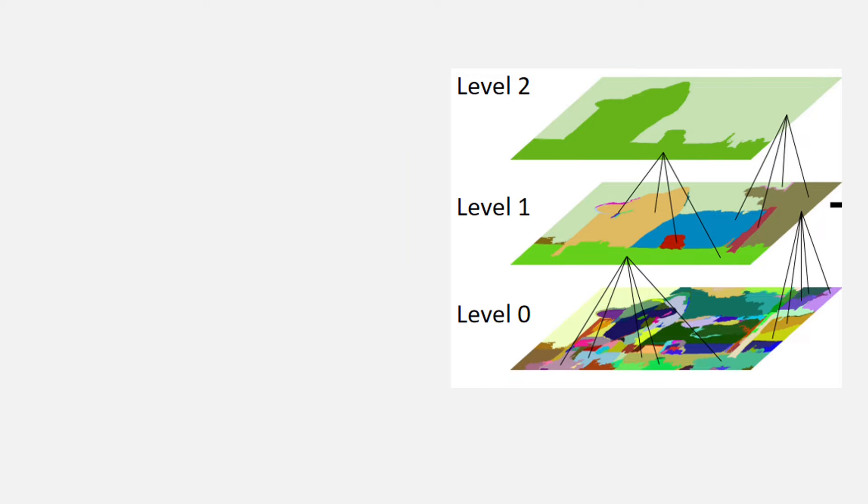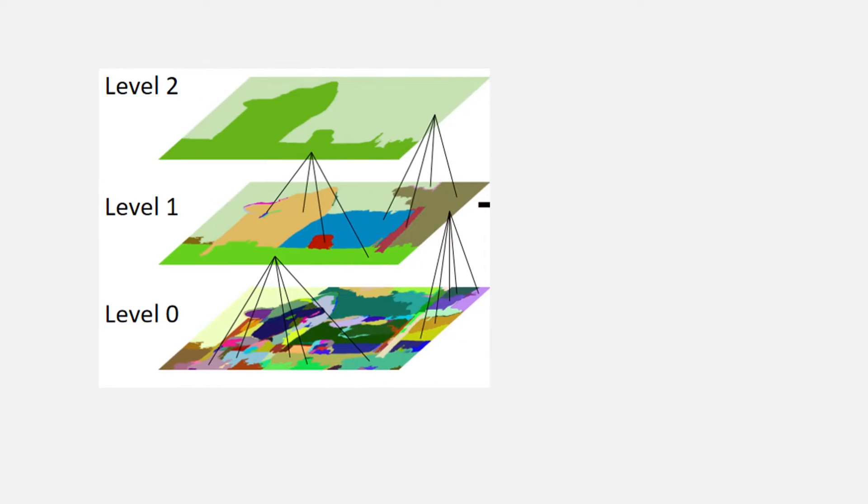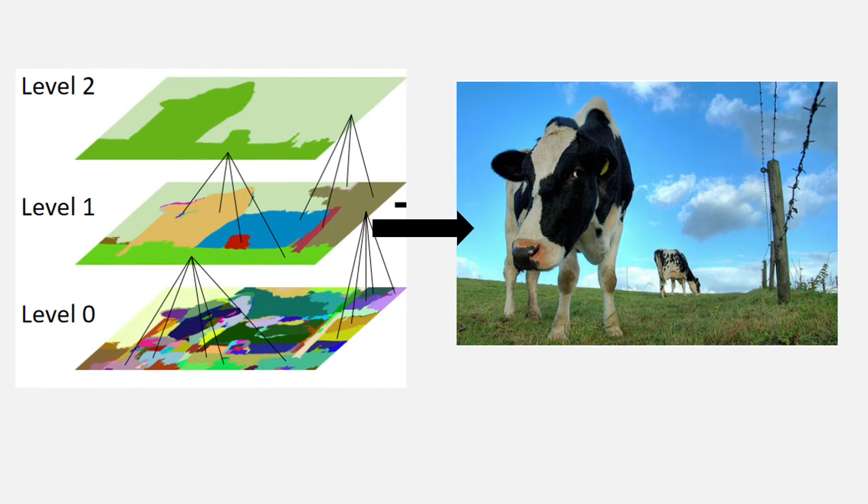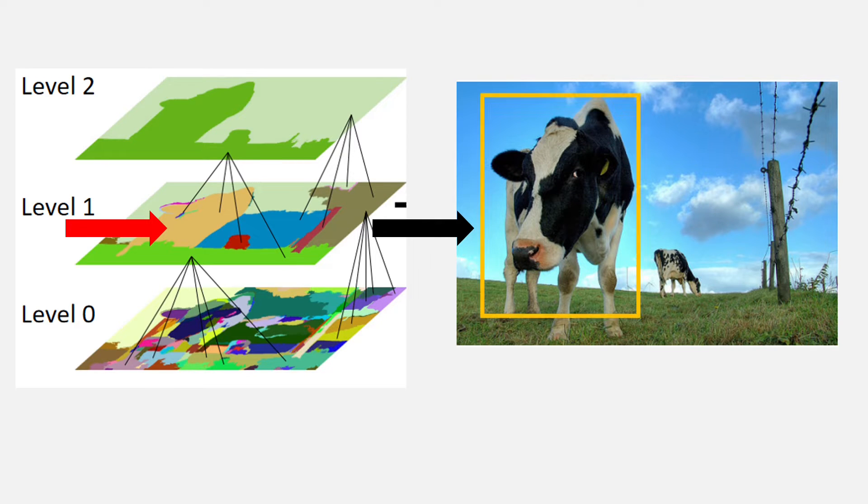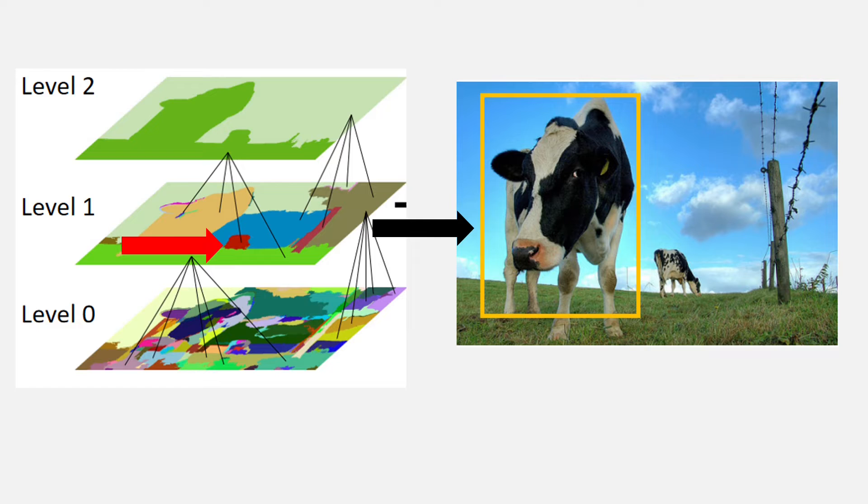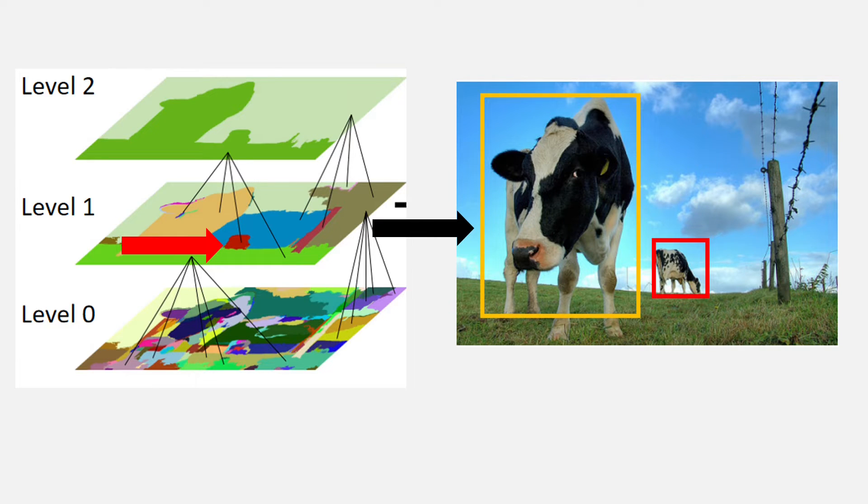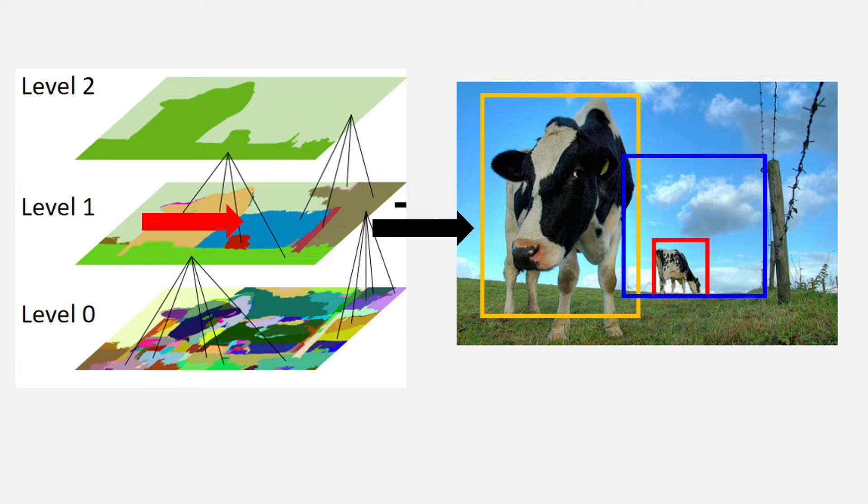If you see the level 1, the image will have the following segments. You can see the big peach color here. This corresponds to the peach box which is the cow. The red region corresponds to the second cow which is the box in red. The blue region to the blue box and so on.